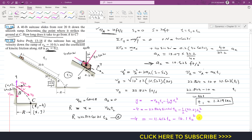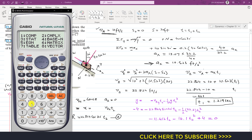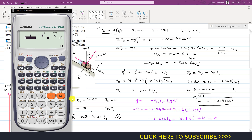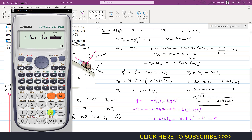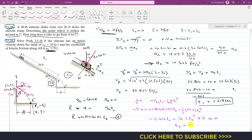Rearranging gives the quadratic: 16.1·t2² plus 11.412·t2 minus 4 equals 0. Solving using a calculator's quadratic equation mode with coefficients minus 16.1, minus 11.412, and plus 4, we get two values of t2 — one negative and one positive. Since time cannot be negative, we take the positive root: t2 equals 0.257 seconds.